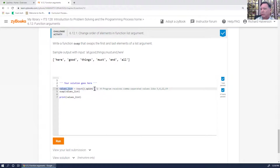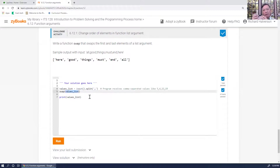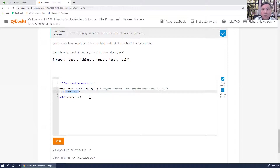We input a values list as a comma-separated list and then call our swap function. One important point: normally when you pass an argument to a function, you're passing the value of the argument. On the function side, when it comes in as a parameter, it creates its own little variable space. Then when the function returns, the argument doesn't change, even though it might have changed inside the function itself.